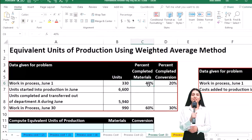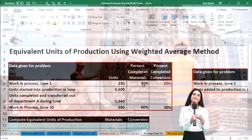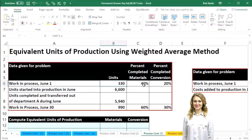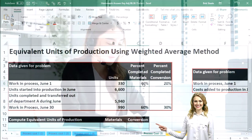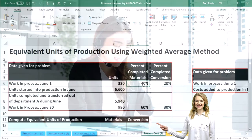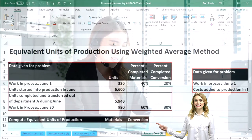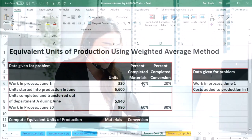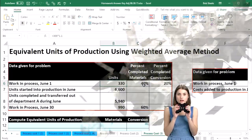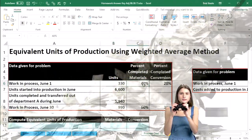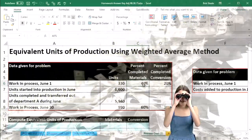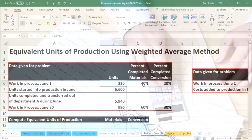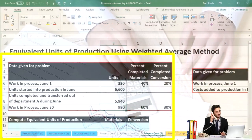So we have the units, and then the percentage completed with regard to materials of the same 330 total units, and then the percent completed with regard to conversion of these same 330 units. That's the data we have here: 40% complete for the work in process on June 1st for materials, and 20% complete for conversion costs — the direct labor and the overhead. The amount completed for materials and conversion is always going to be equal to or less than the 330 total units we're accounting for.